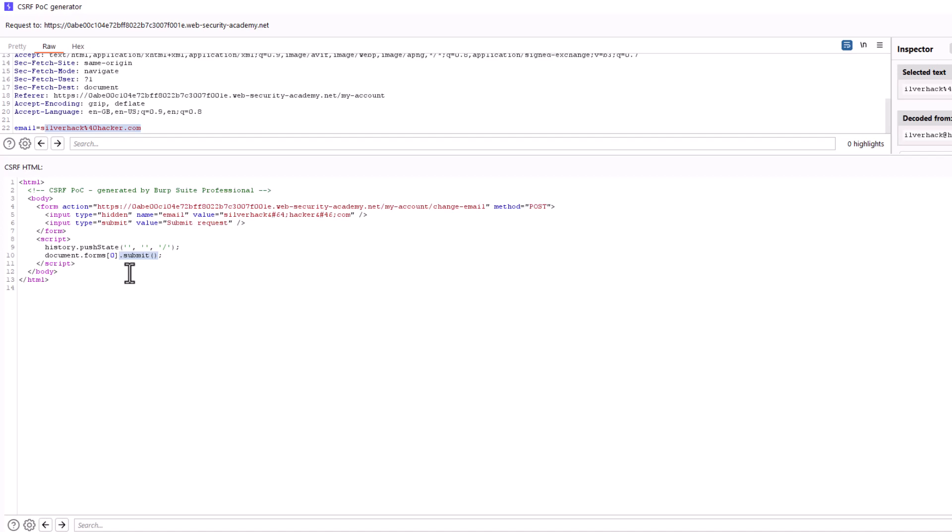So to summarize, when a victim loads this proof of concept, their browser will automatically send a post request to change their email address without their knowledge or consent. Of course provided that they are already logged in to that website.